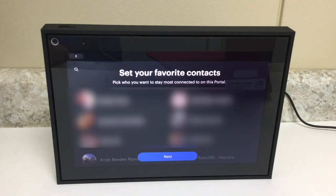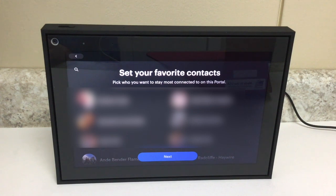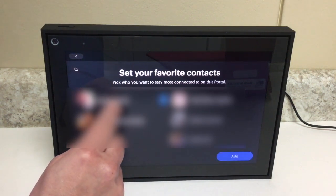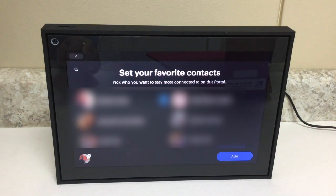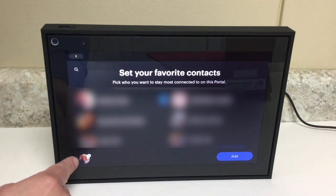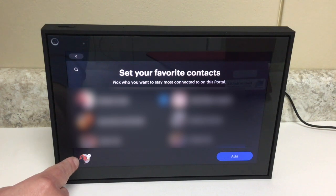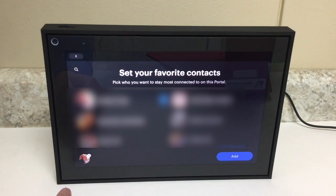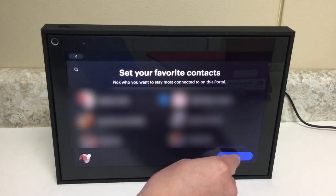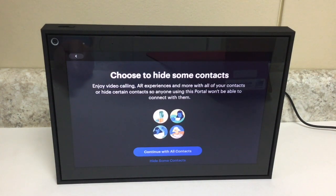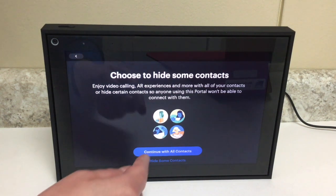Now it's prompting me to select my favorite contacts. I can select people that I'm probably going to call a lot — family members — but you don't have to. I'm going to select my husband and make him one of my favorite contacts. I'll tap his name and a little check mark appeared next to him, and his photo also appeared down at the bottom. If I wanted to remove him, I just tap that little X button. I'll go forward and hit Add. The next screen gives you the option to choose to hide some of your contacts. Right now I'm just going to continue with all my contacts, so I'll tap that button.